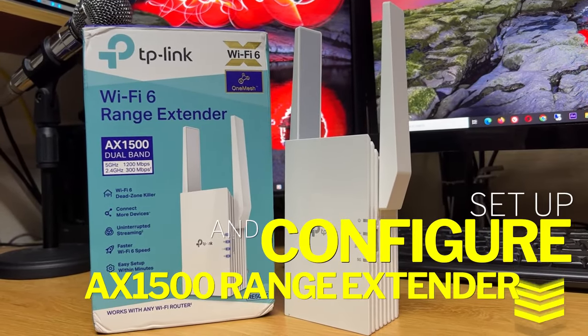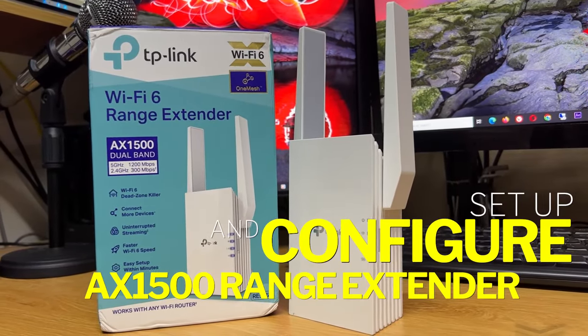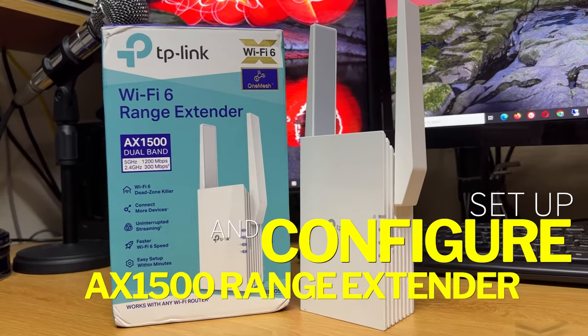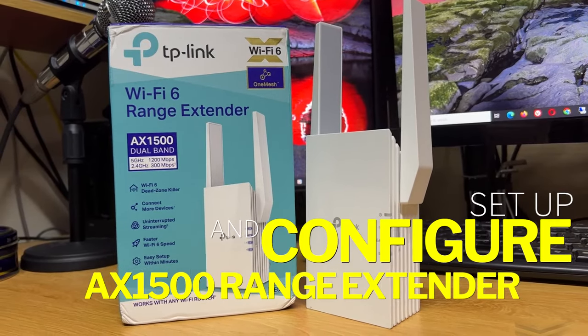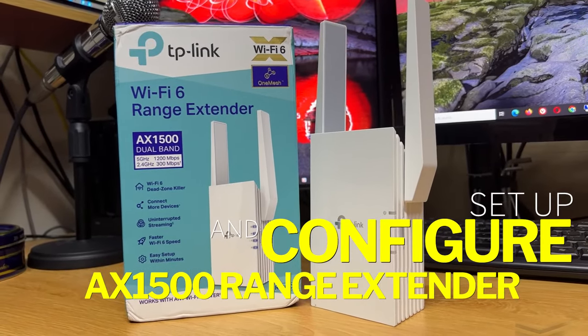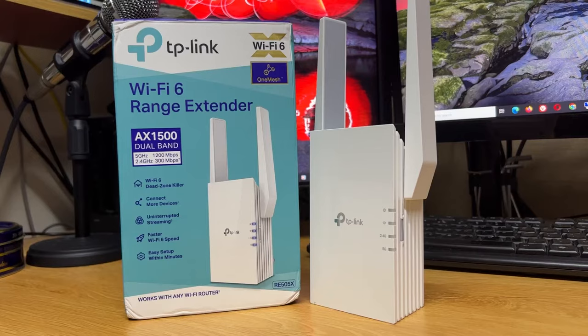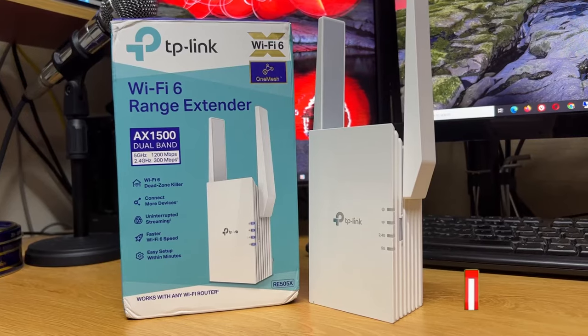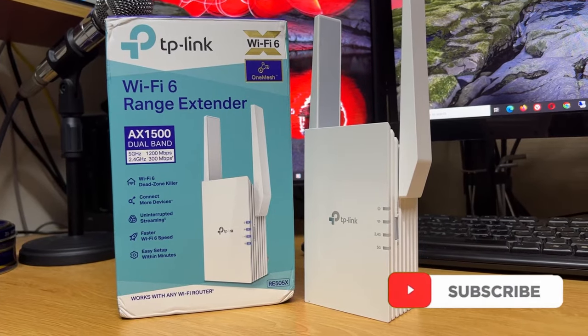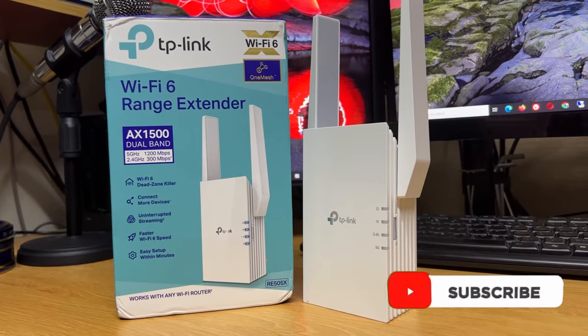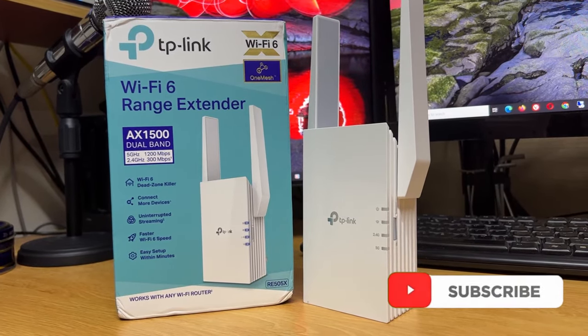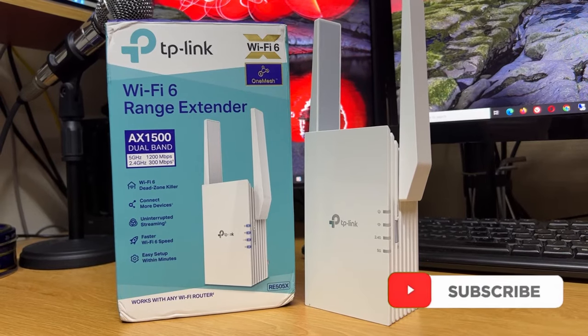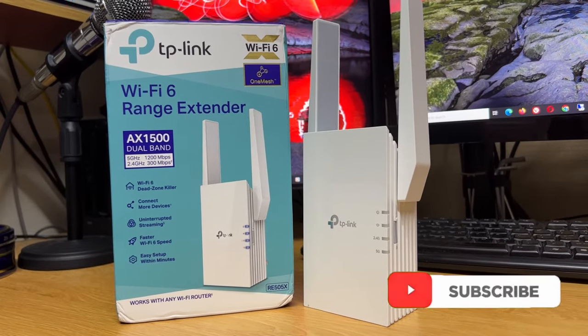Hey guys, welcome back to my channel. For today's video, I will show you how to configure your TP-Link AX1500 range extender. If you are new to my channel, be sure to click like and subscribe and hit the bell notification for more tutorial videos.